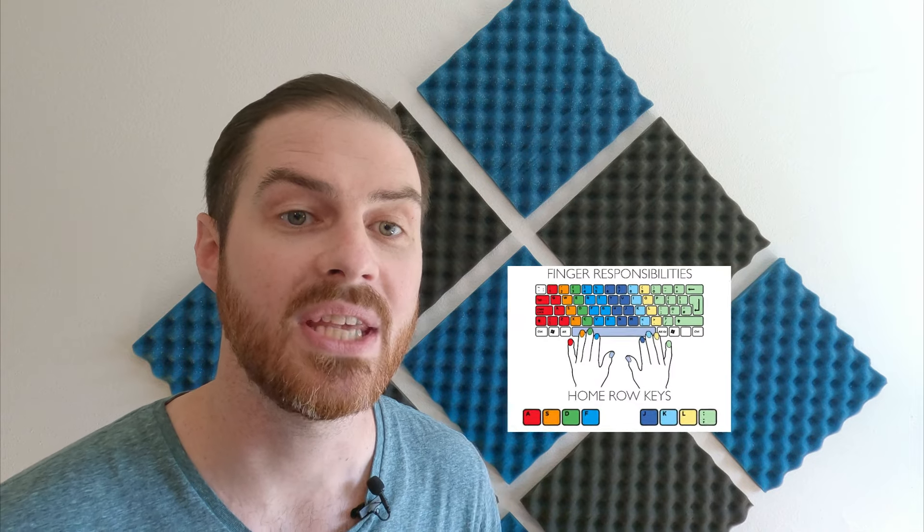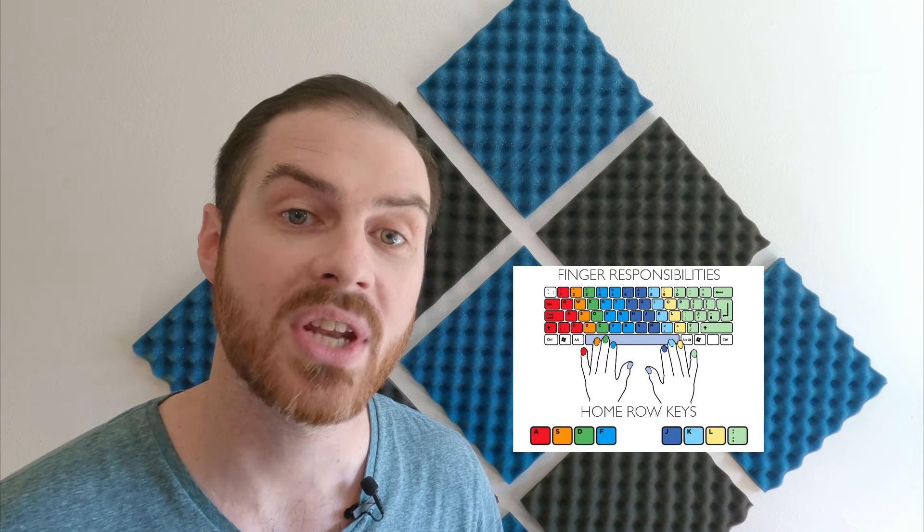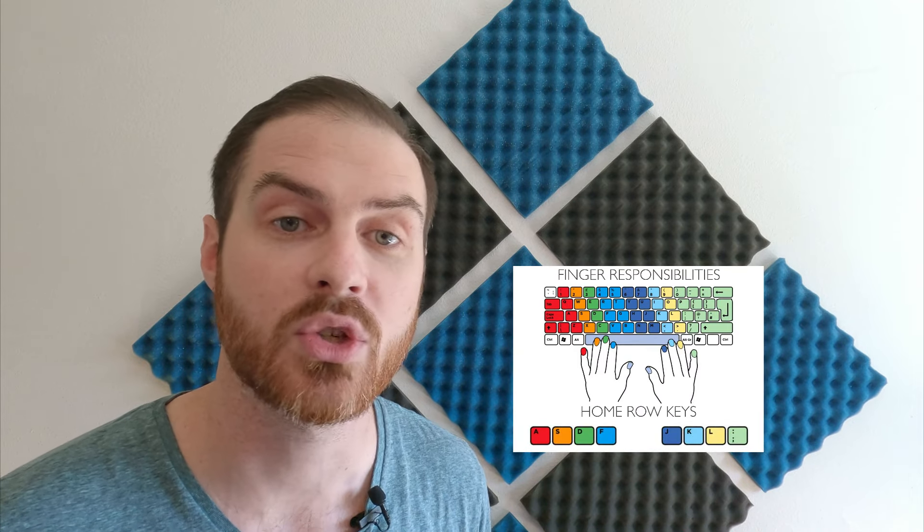Not only will it set you up better to type the next letter, but it will also make sure that you're using the right fingers to type the right keys and give you valuable practice for those pesky ring and pinky fingers. Get in the habit of always returning to this position without looking. And remember, the F and the J keys should have a little bump on them to let you know that your fingers are in the right place.